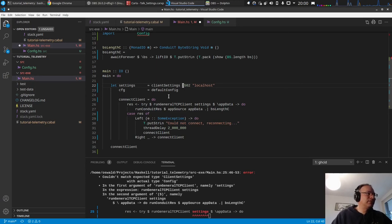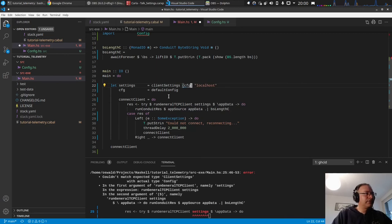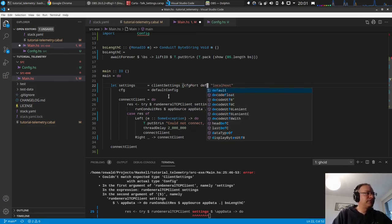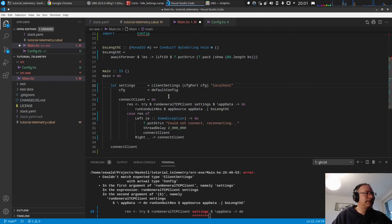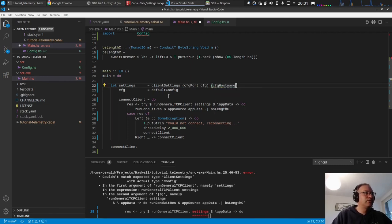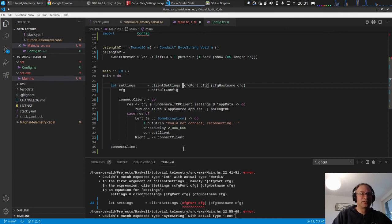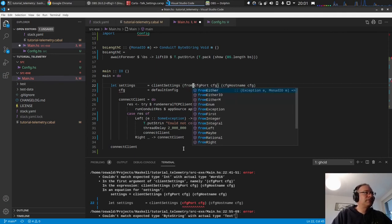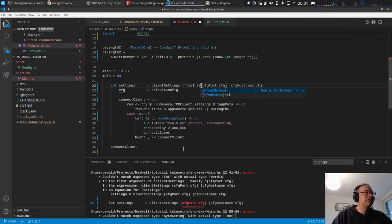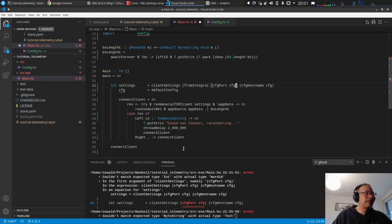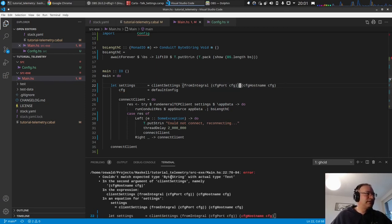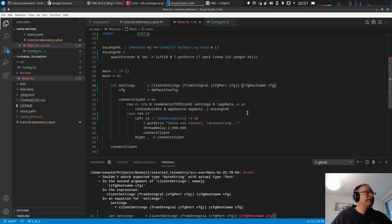And for the client settings we want config port of the config, and here we want to have the config hostname of the config. This will also not compile because this is, it expects an integer and we have a word 16, so we make from integral.